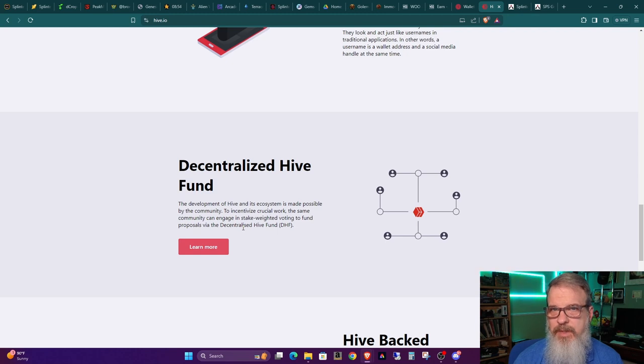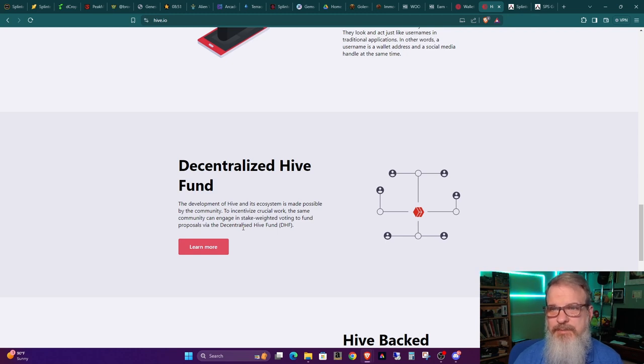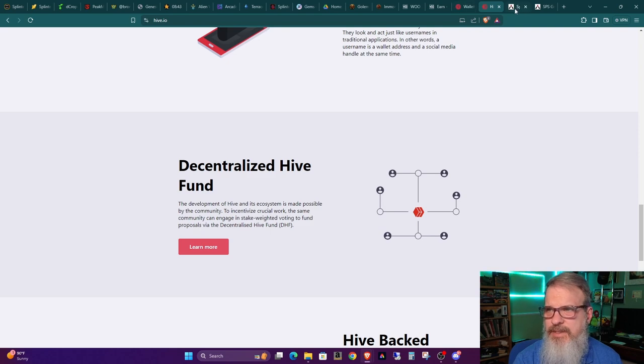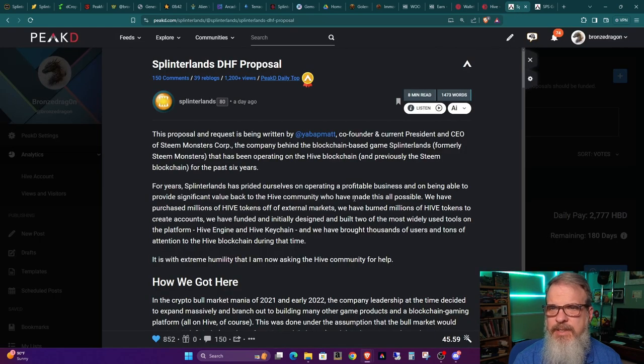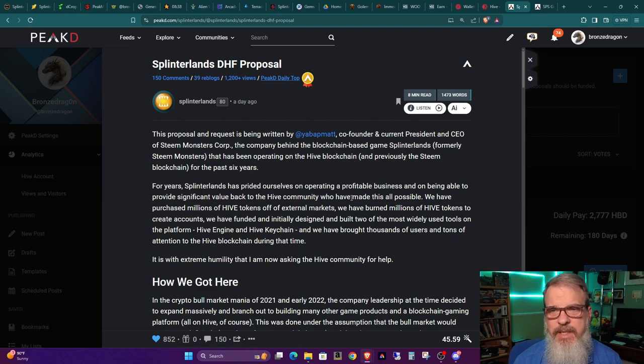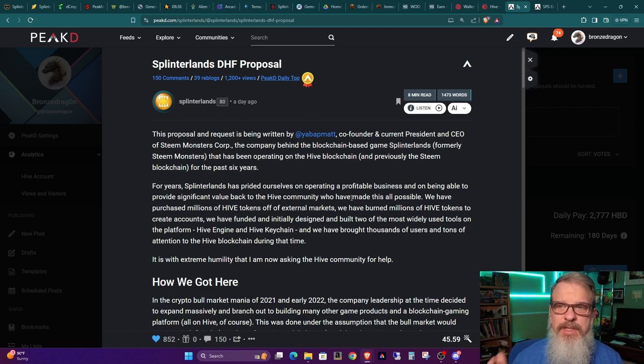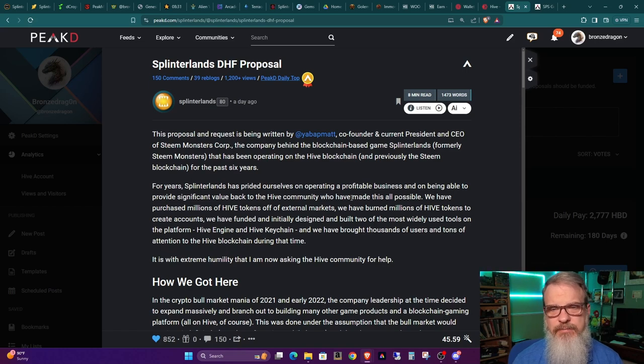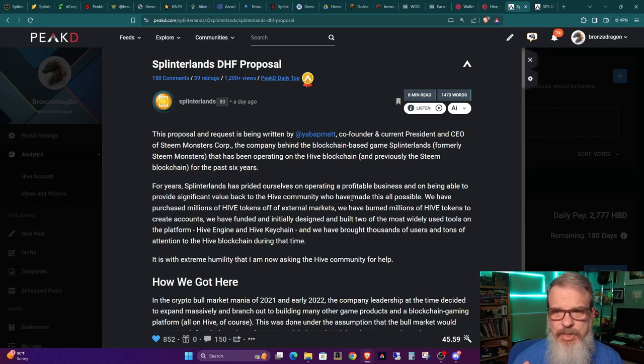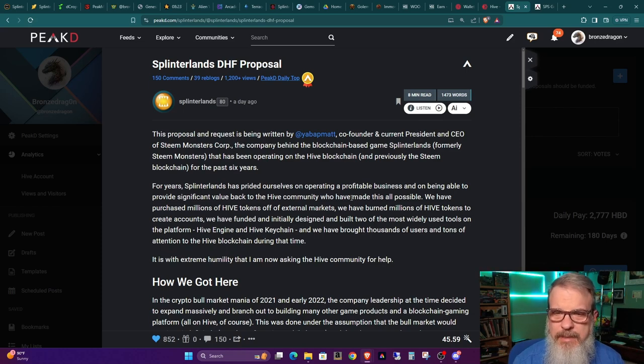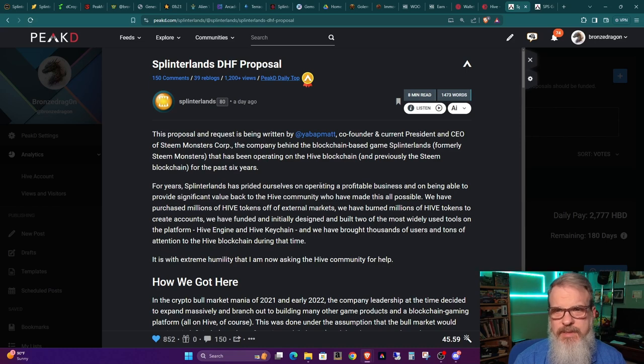Now, Splinterlands for a long time has been, if not the biggest, one of the biggest Hive projects there is. So let's go ahead and take a look at the proposal. And once again, the link will be in the show notes, because if you believe in this, you need to go over and vote if you have some stake hive and use whatever stake hive you have to vote for this.